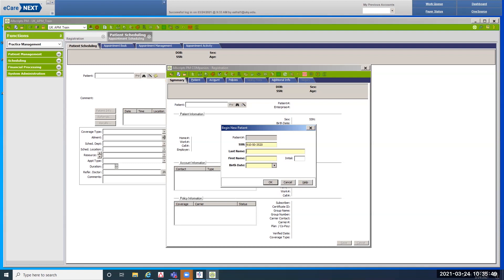Tab to the last name field and enter the patient's full last name — capitalize the first letter, no comma, just the last name. For naming conventions: if your patient has a hyphen in their name, we do not use punctuation or special characters. Instead of the hyphen, put a space. If they have an apostrophe in their name, do not enter the apostrophe — enter it all as one word with no space.